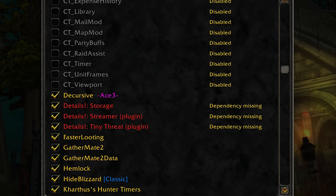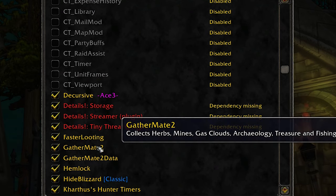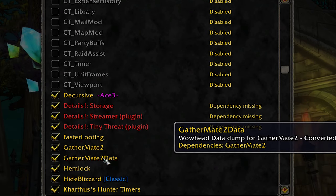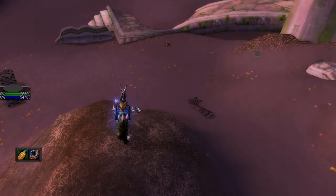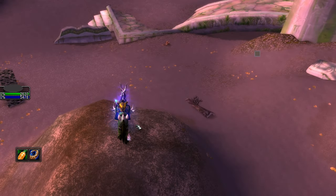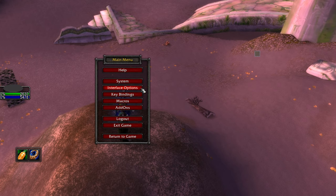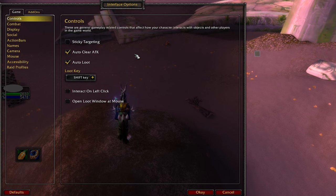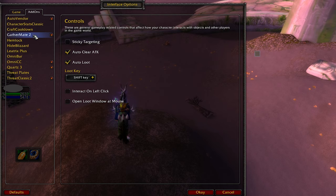Now in game, go to addons, make sure that you see GatherMe2 and GatherMe2 Data. And now the next thing you can do is press escape, go to interface options, go to addons, GatherMe2.